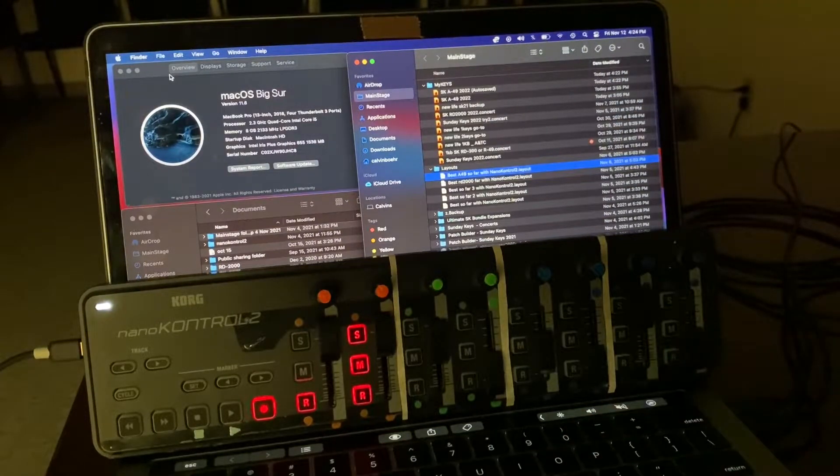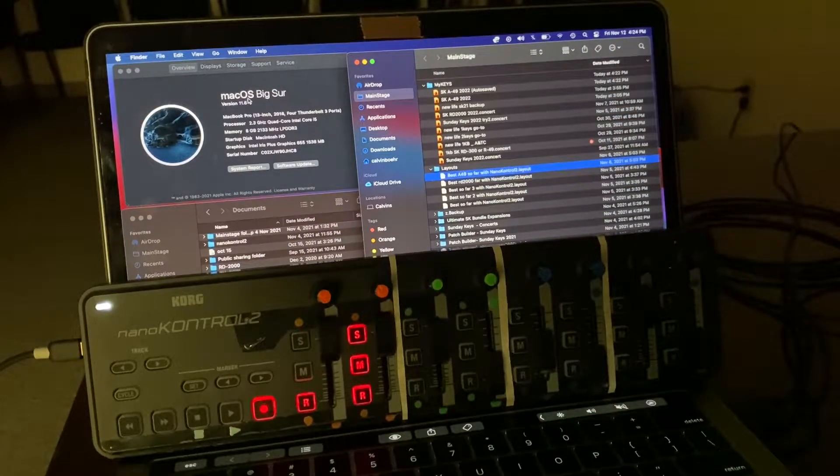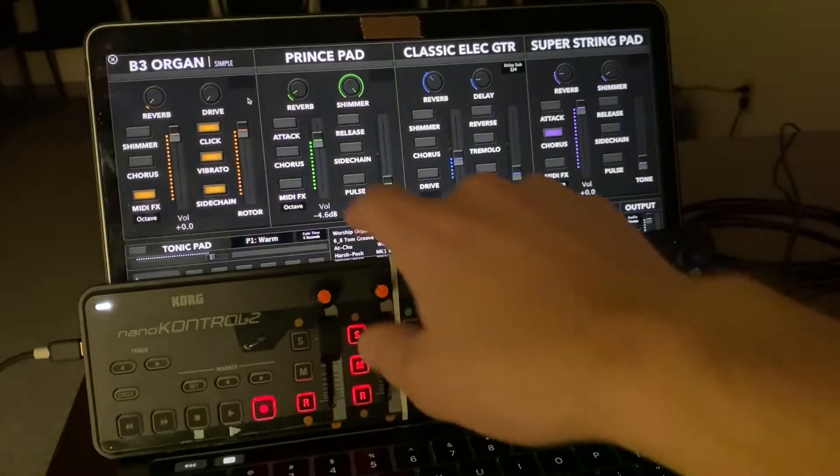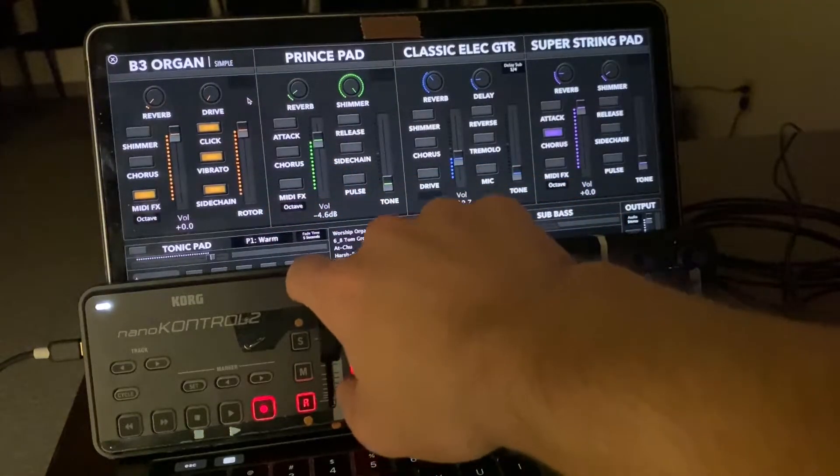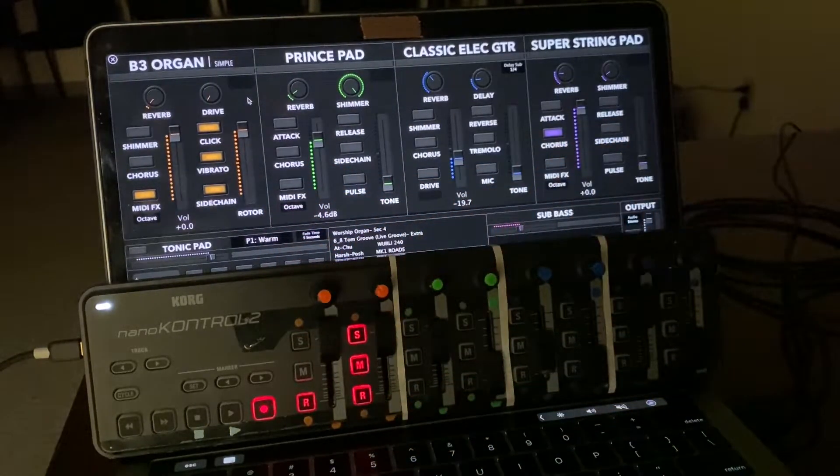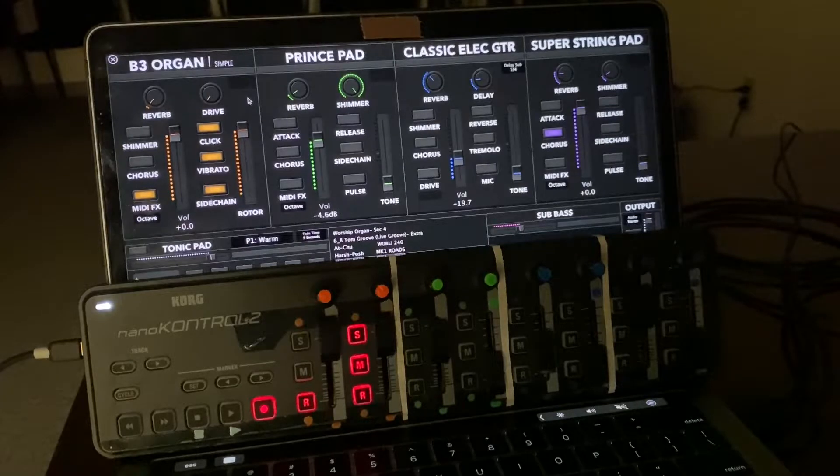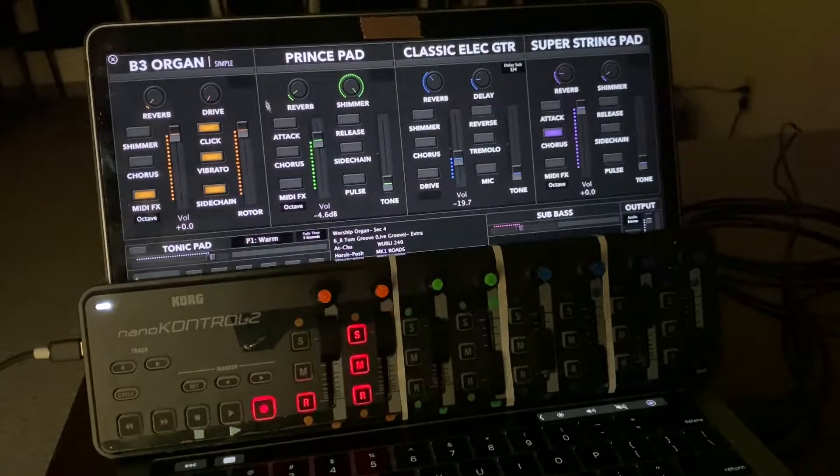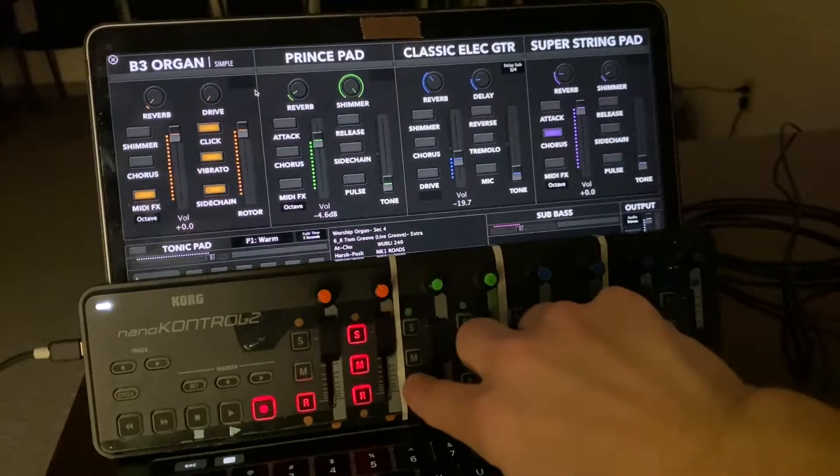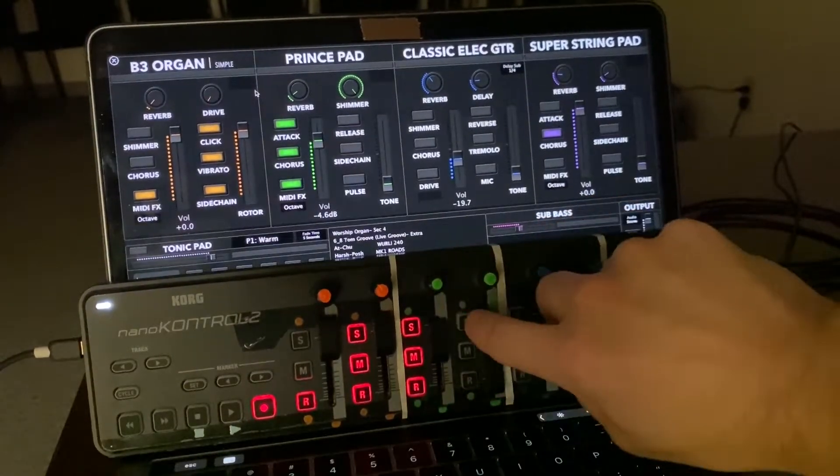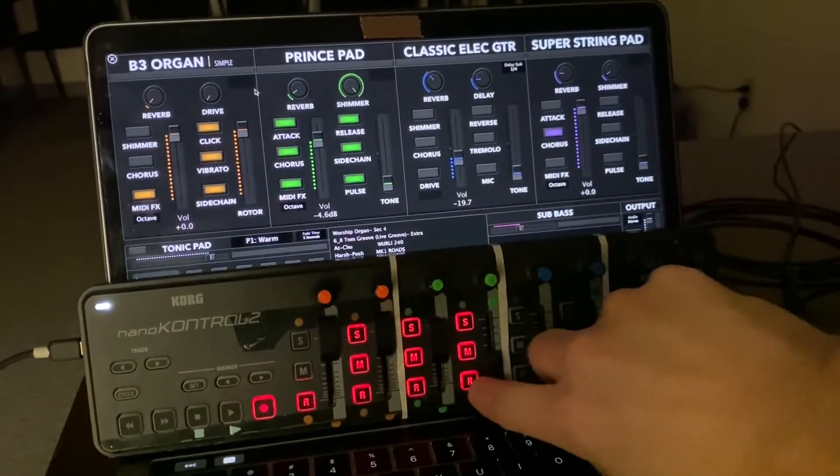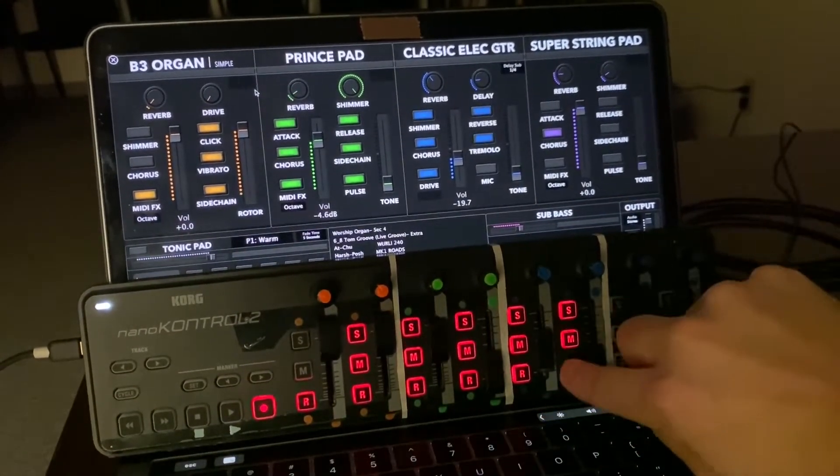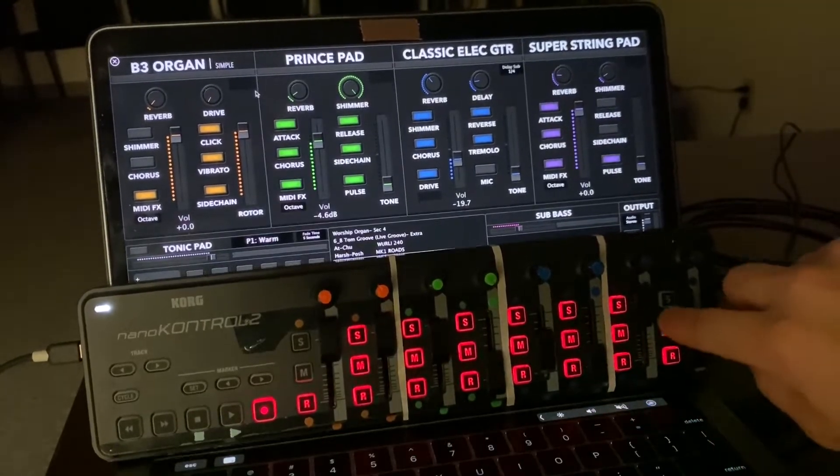I made the mistake of updating my computer to Big Sur without checking if my NanoControl 2 driver and MIDI requirements were compatible with the new operating system and SundayKeys 2022. But I found a fix to make the lights work and I'm super excited. I'm going to get this information out ASAP, so sorry for the crude video.